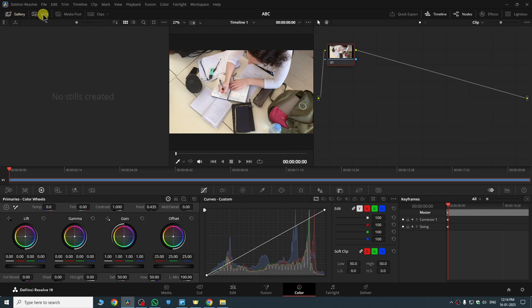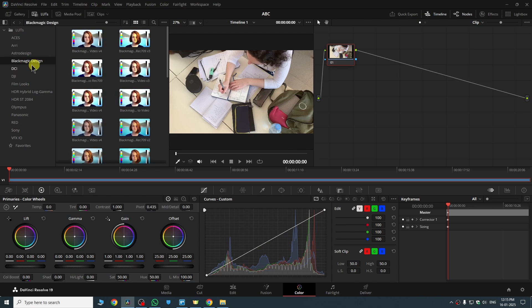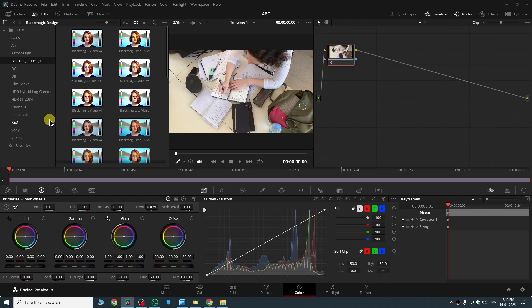Then here you will see the option for LUT as you can see, and many default ones are installed by DaVinci Resolve itself which you can use. In the Black Magic Design folder you will see a couple of LUTs which you can use for your videos, but in case if you want to add your custom ones...